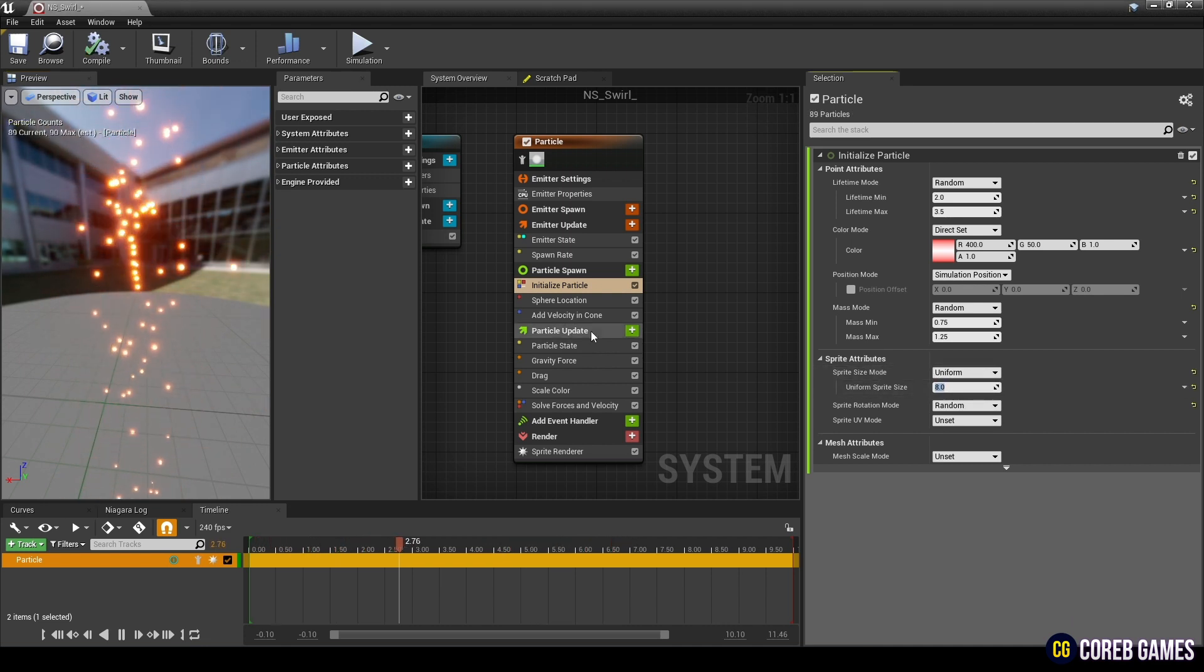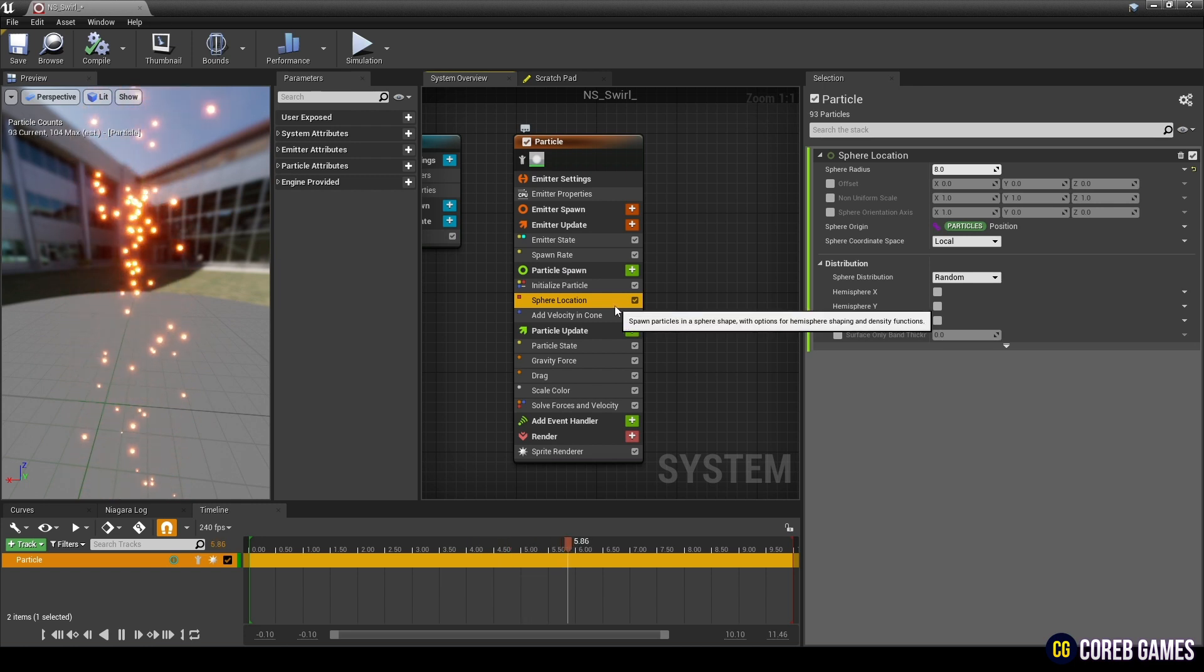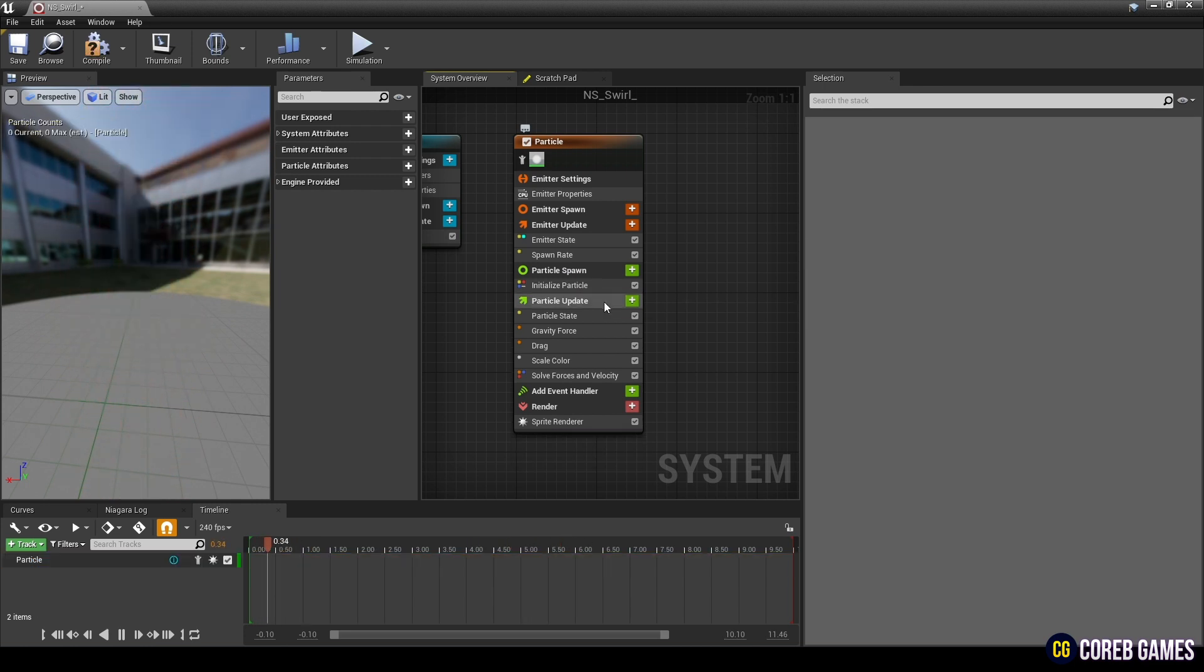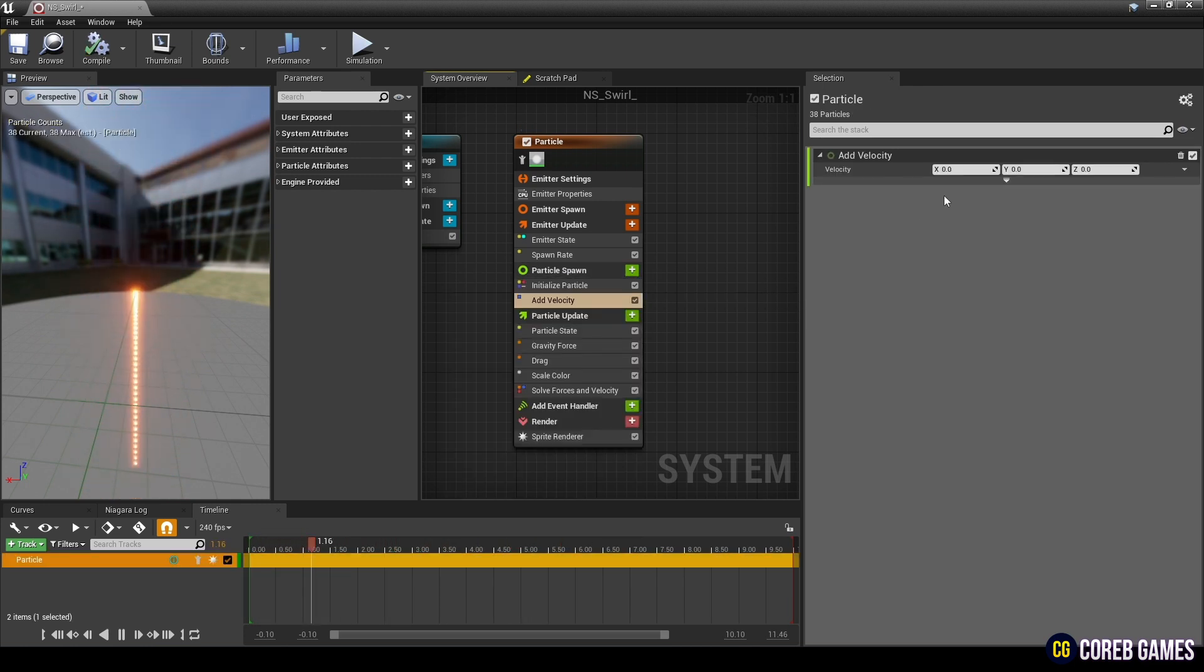Next, remove sphere location and add velocity in cone, add add velocity, and set the value of add velocity.